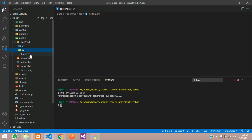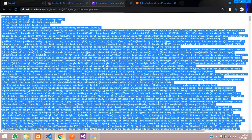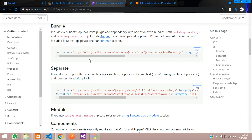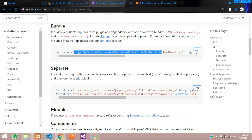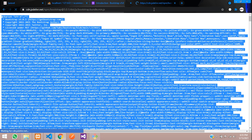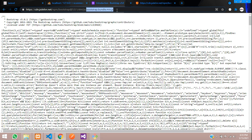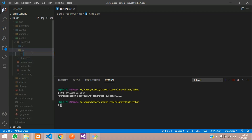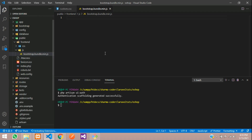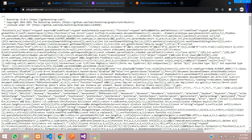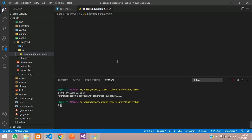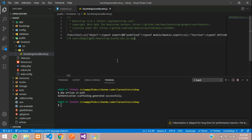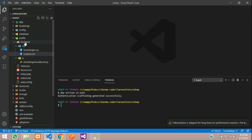Inside the js folder we are going to keep the Bootstrap JS bundle. Go to Bootstrap, take the bundle JS, copy and paste it. Create a new file, paste the filename, then copy the JS content and paste it inside. Save and close. Now let us link these files to our project.